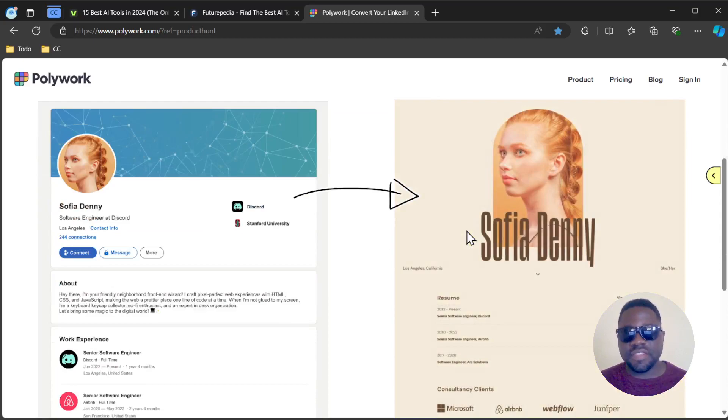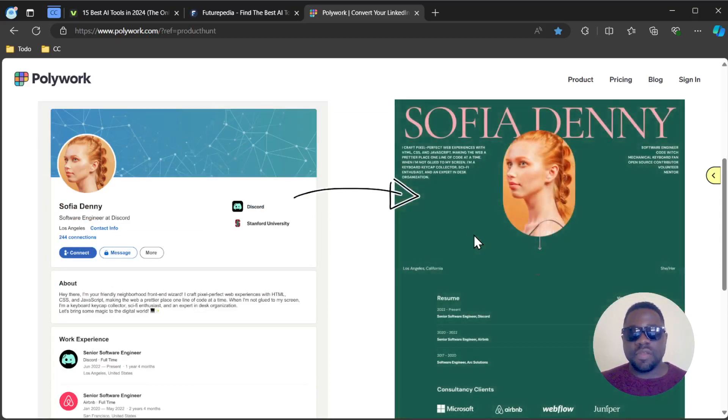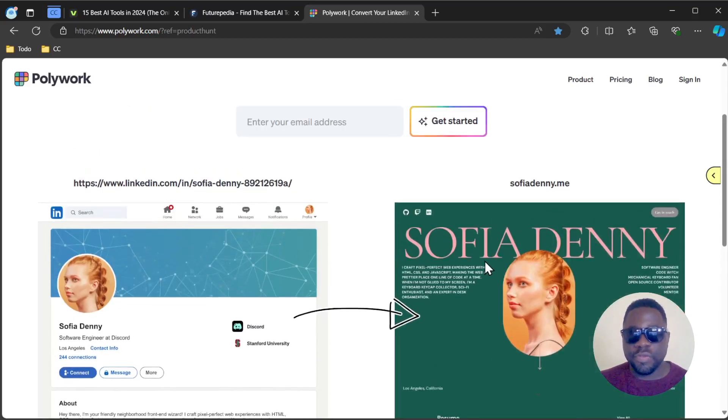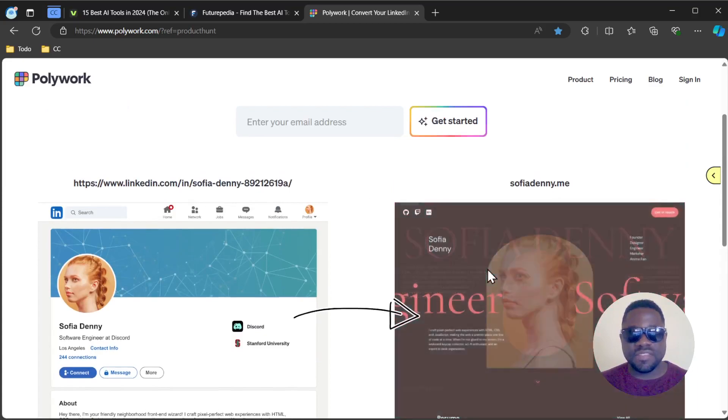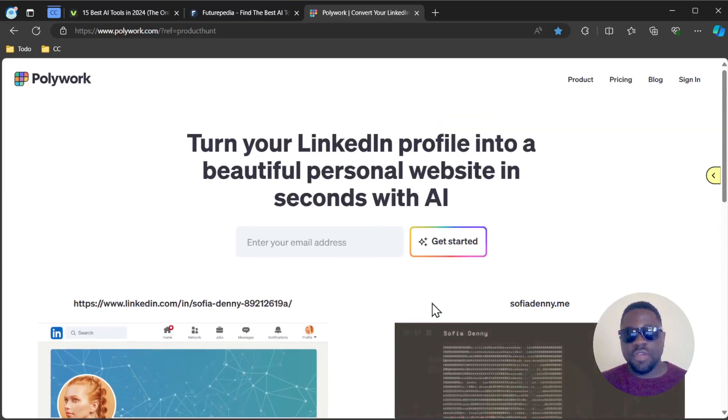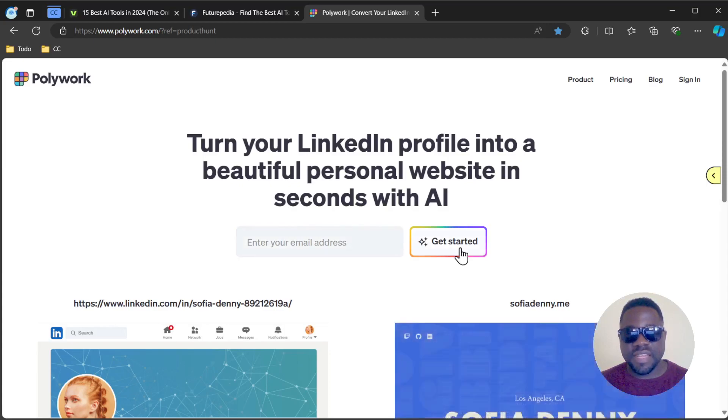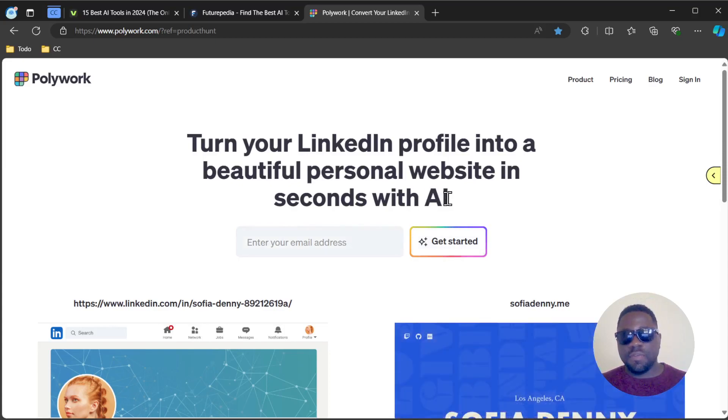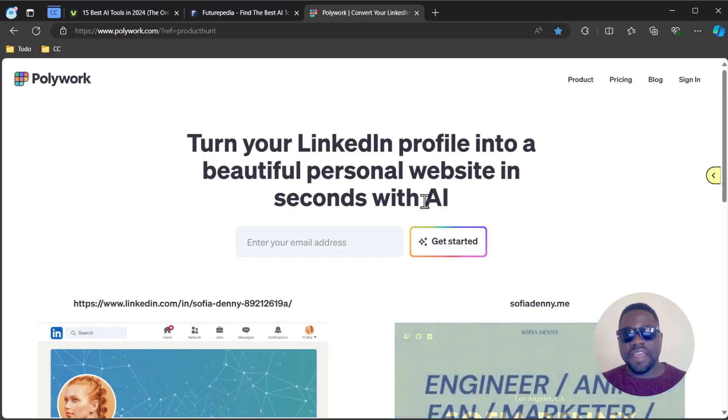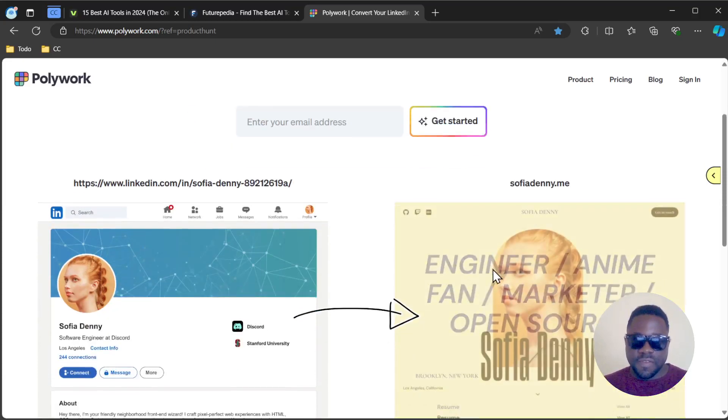You can do that with this tool in a matter of seconds. Just go ahead on this website, enter your email address and get started. In a couple of seconds with AI, it's going to convert that. It's important to specify that it's using AI.